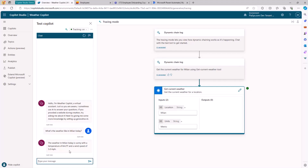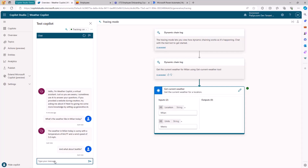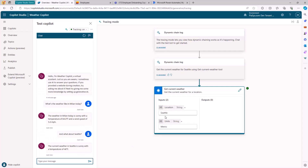And of course, being based on generative AI and natural language processing, I can also say: what about Seattle? The engine will be able to understand that I'm still talking about the same topic, the same goal, but now the input for the location will be Seattle, and I will get back the forecast for Seattle. Really cool, really impressive in my opinion.